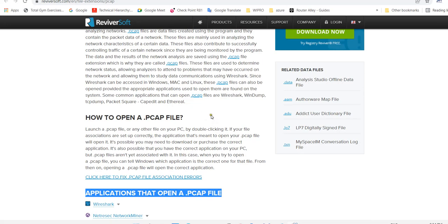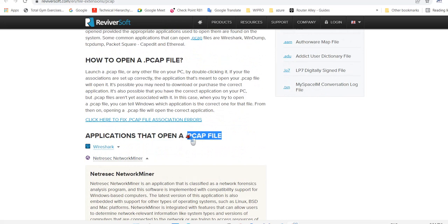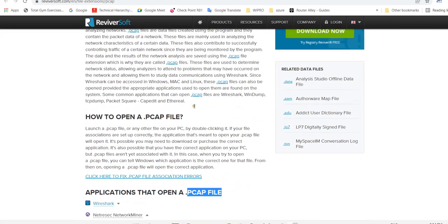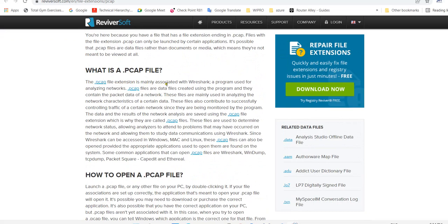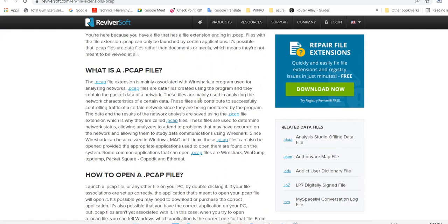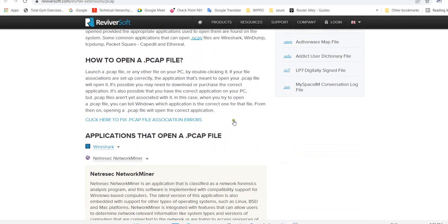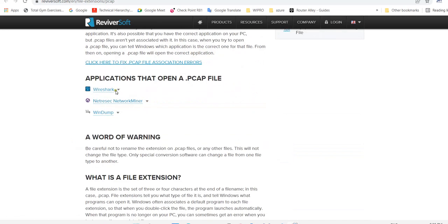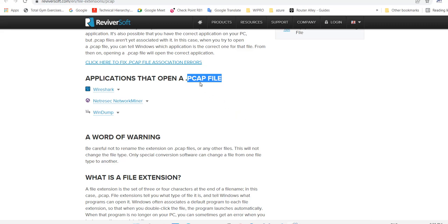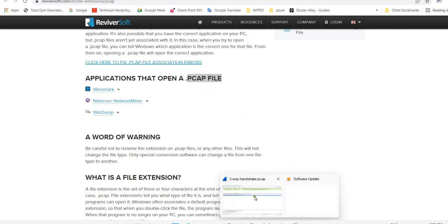The PCAP file extension is mainly associated with Wireshark, a program used to analyze network traffic. To open a PCAP file, there are some applications like Wireshark, which we are already discussing for analyzing packets. Windump is also an application to open packet PCAP files. If you want to see the PCAP extension, let me show you our capture.